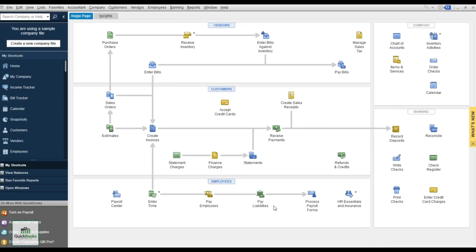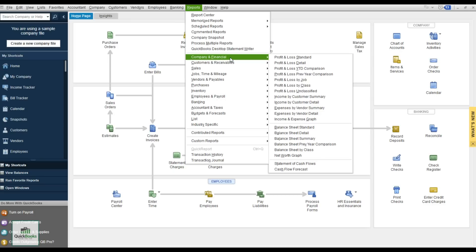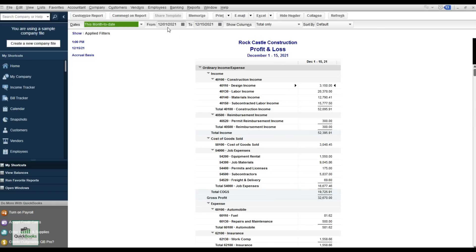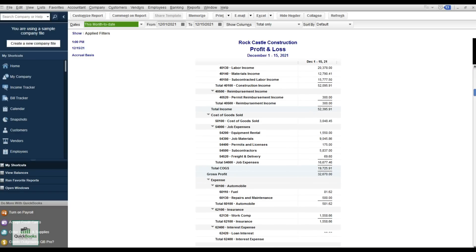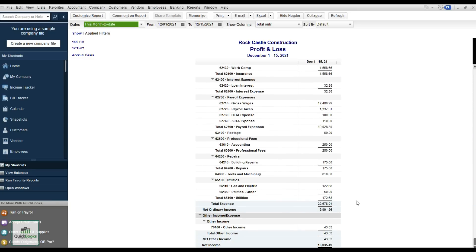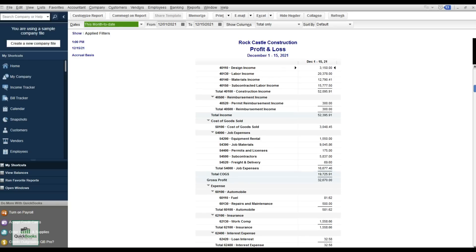Now let's cover the last part — Reports. There are four basic reports I use. First, Company and Financials: the Profit and Loss, which is a snapshot of your income and expenses for a date range. For example, from 12/1 to 12/15 — total income of $52,000-plus, minus cost of goods and expenses, giving a bottom line. Here they made $10,000 in that 15-day period.